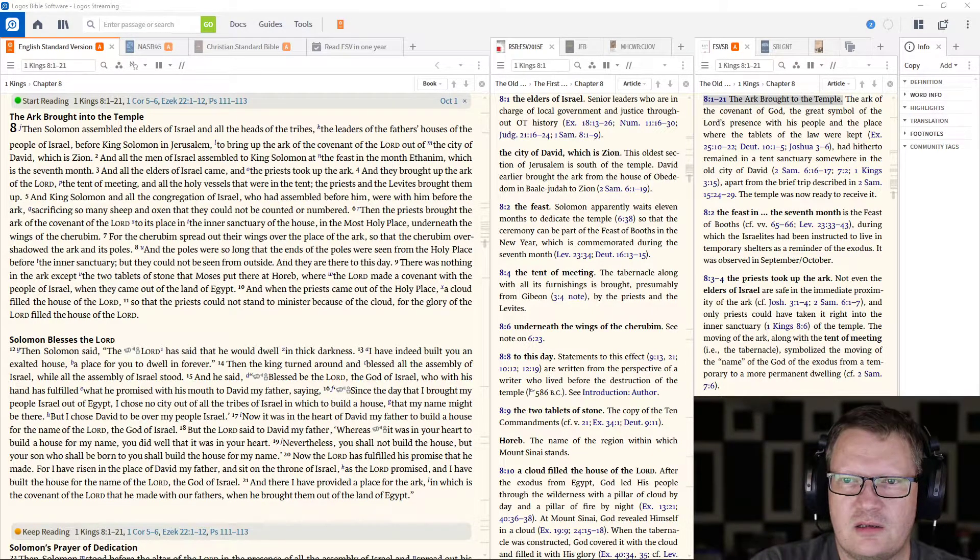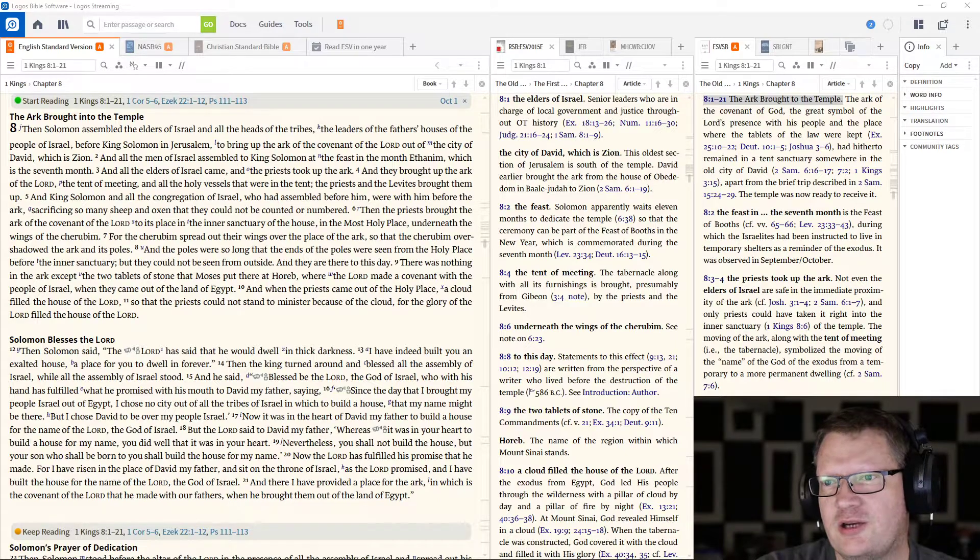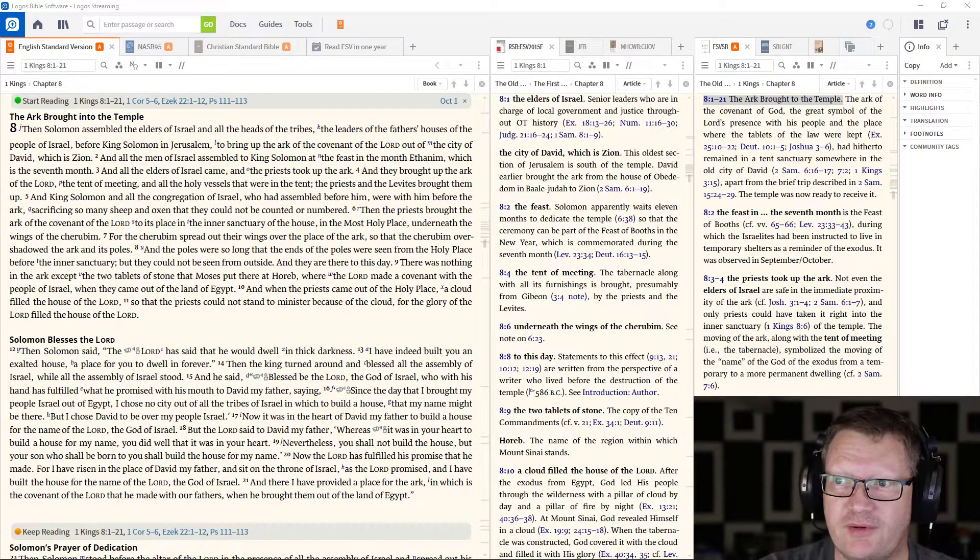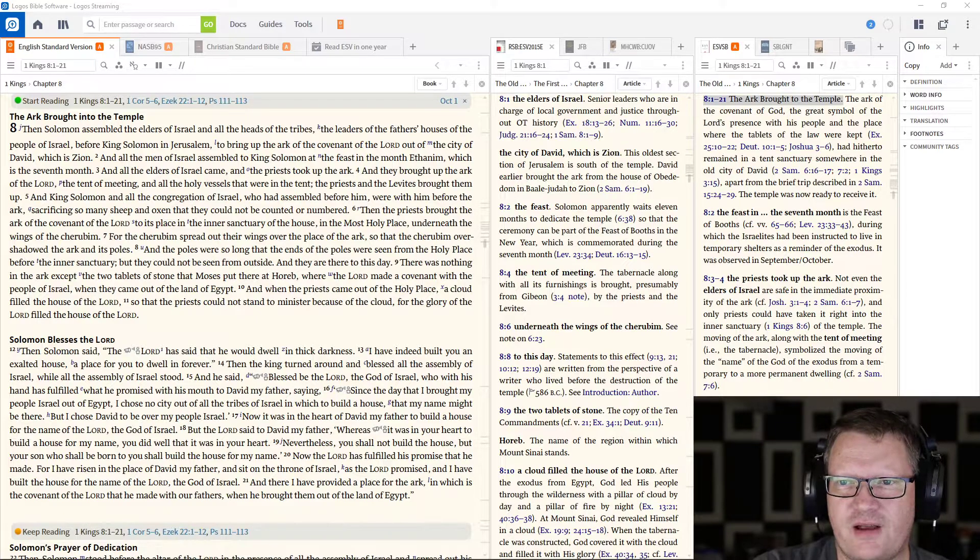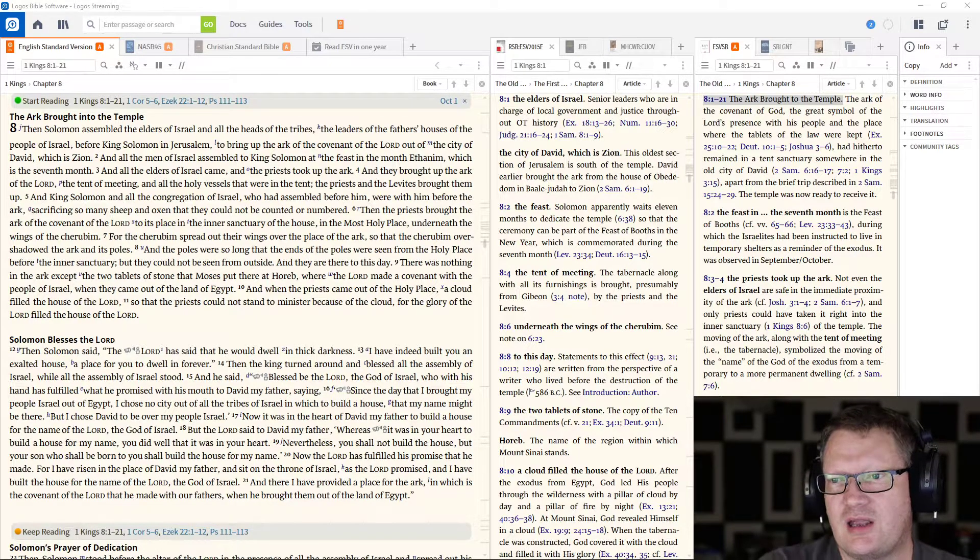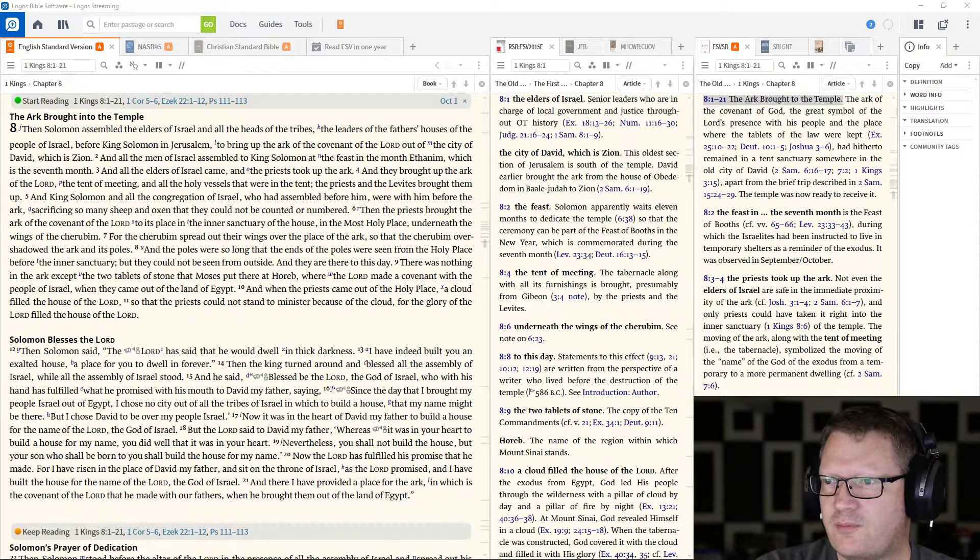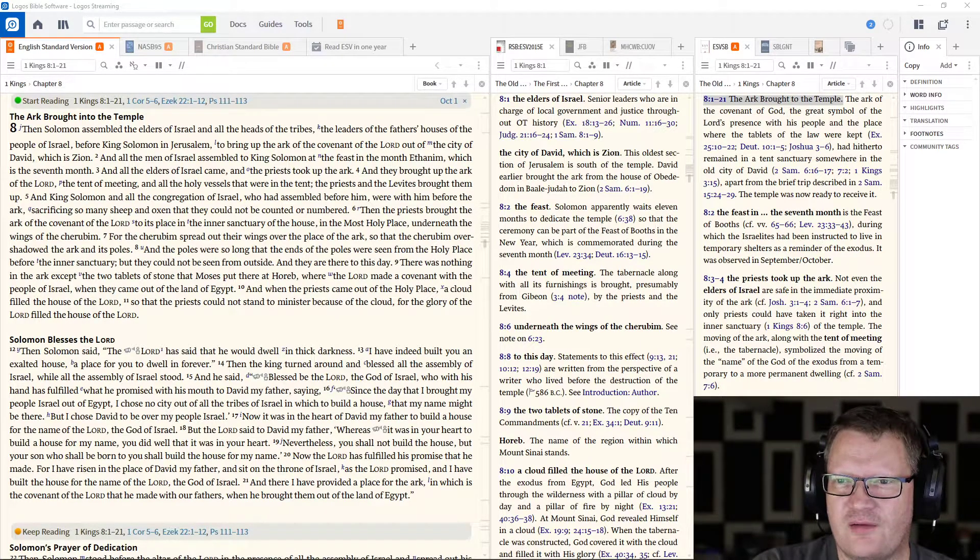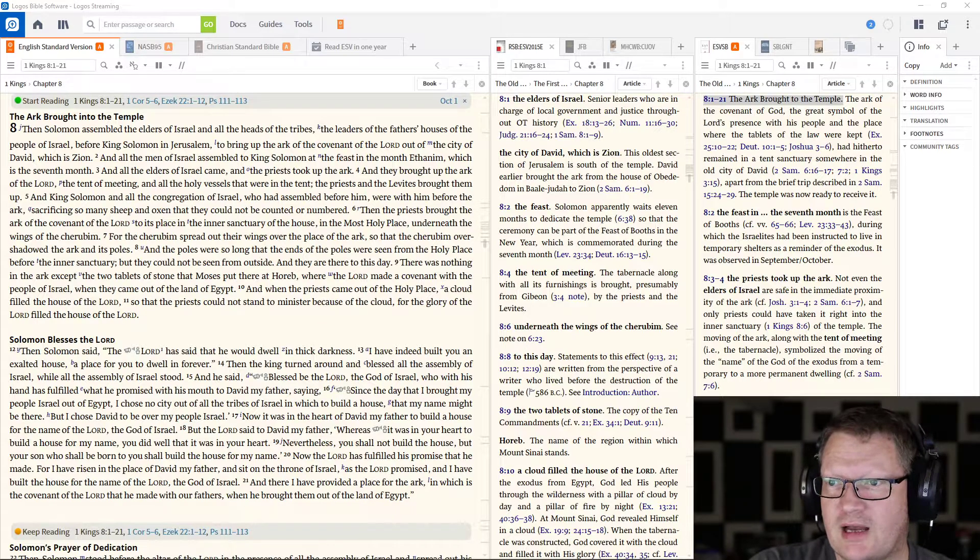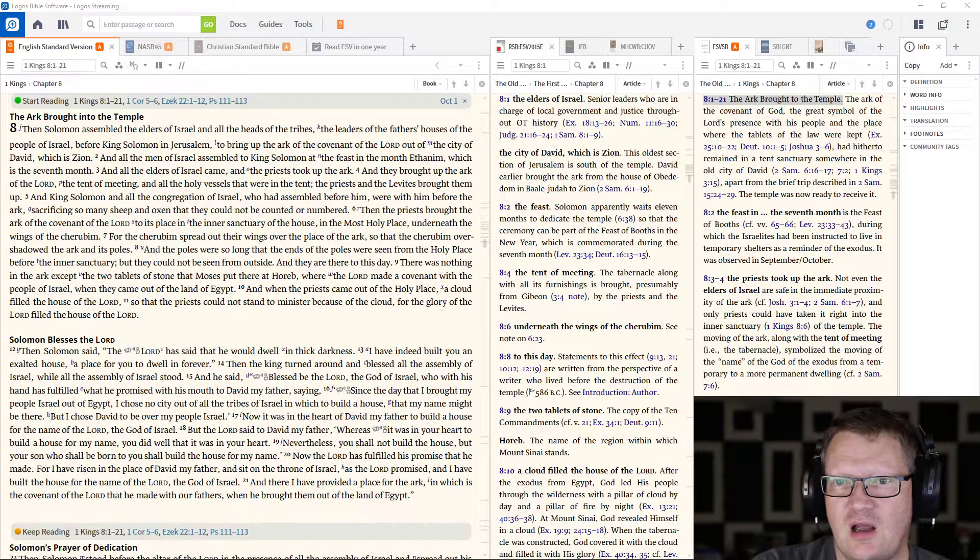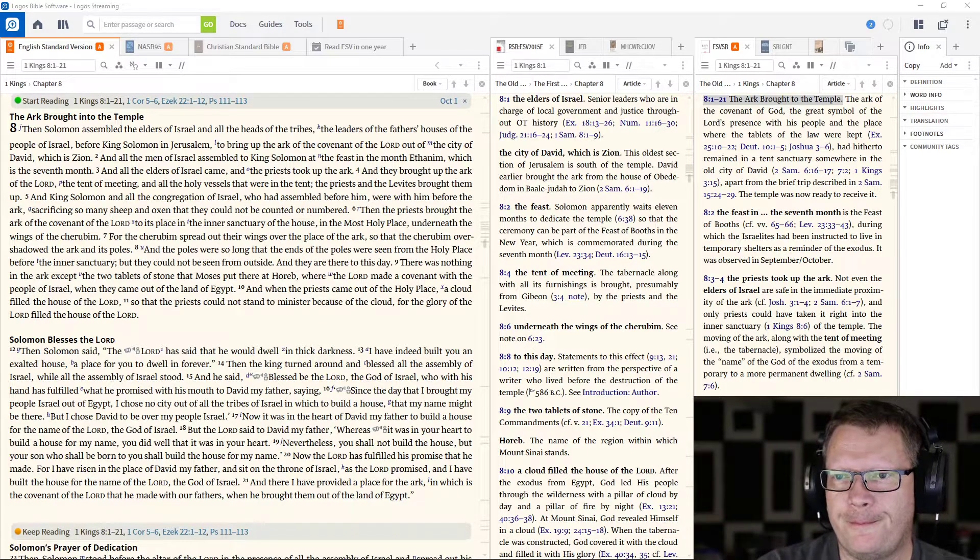And King Solomon and all the congregation of Israel, who had assembled before him, were with him before the Ark, sacrificing so many sheep and oxen that they could not be counted or numbered. Then the priests brought the Ark of the Covenant of the Lord to its place in the inner sanctuary of the house, in the most holy place, underneath the wings of the cherubim.